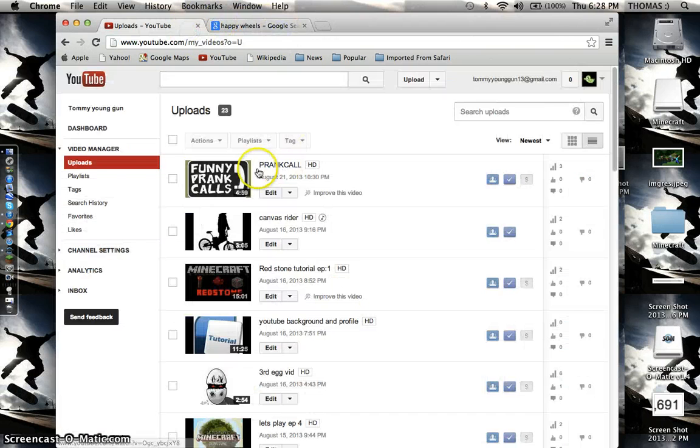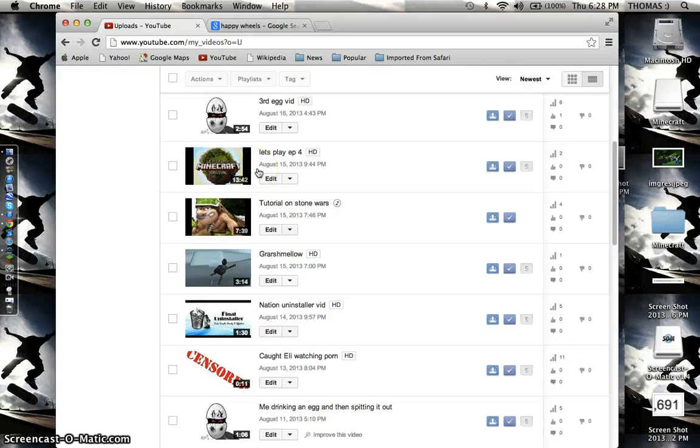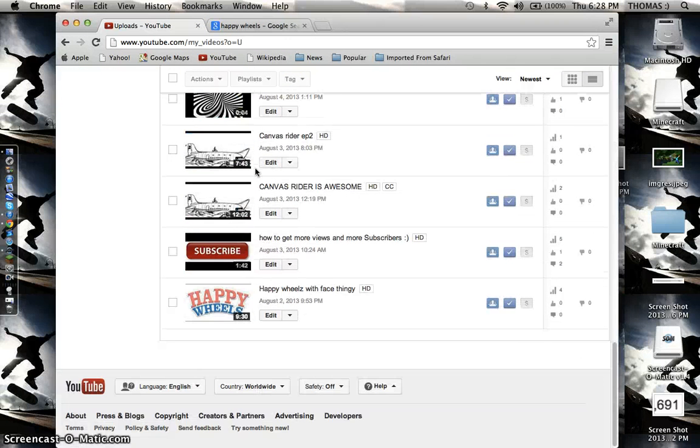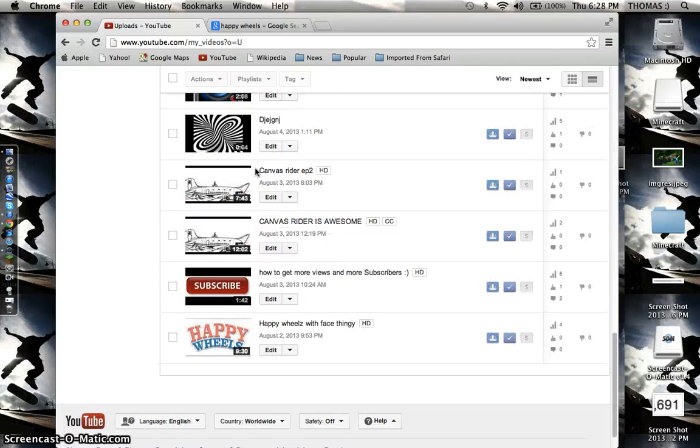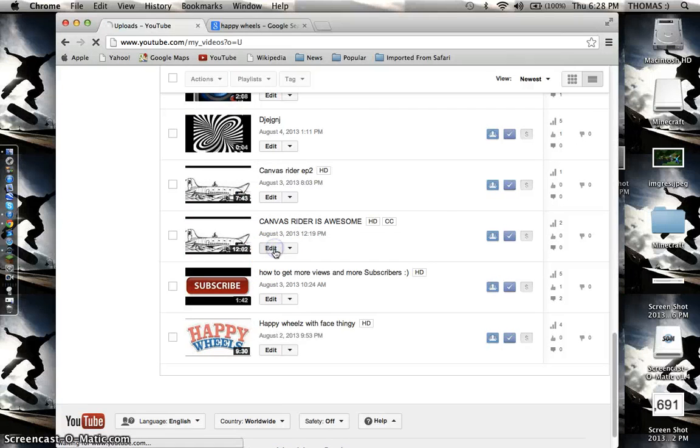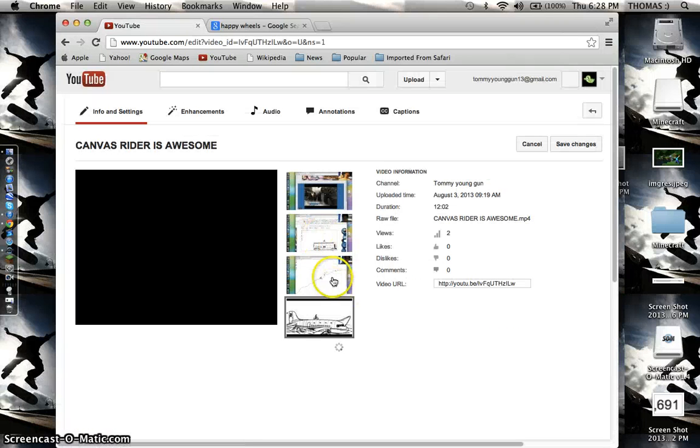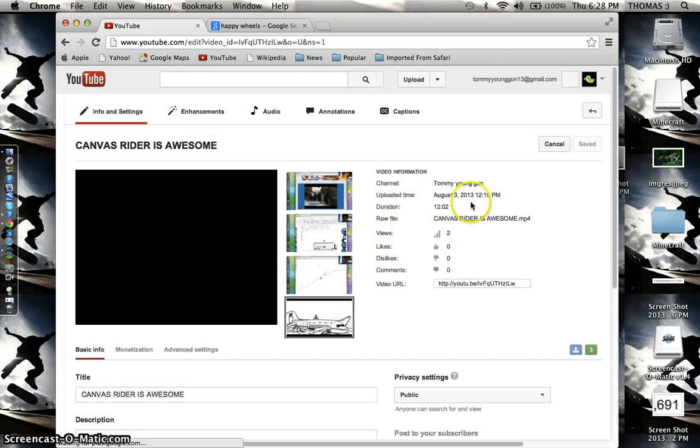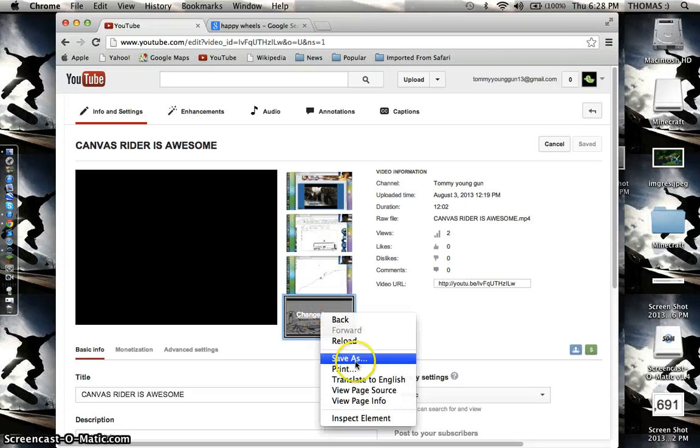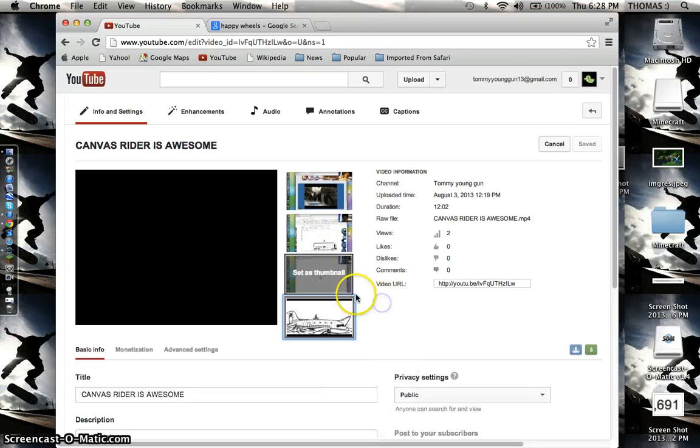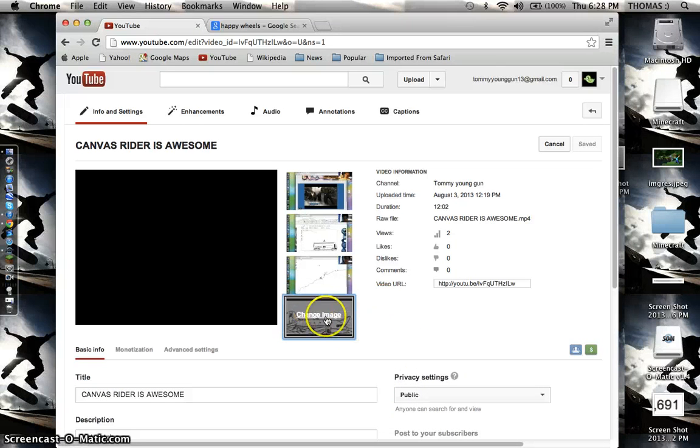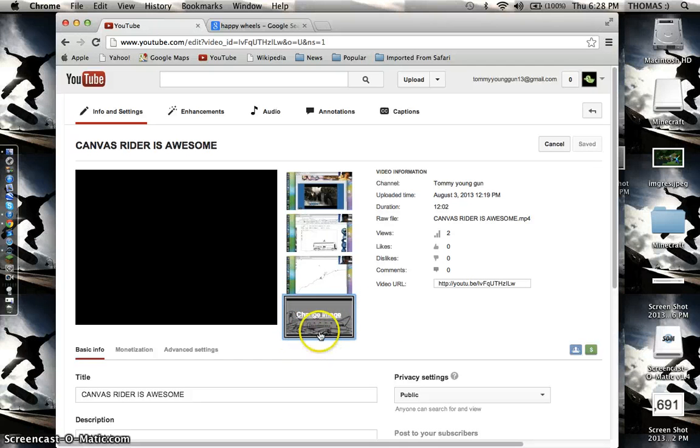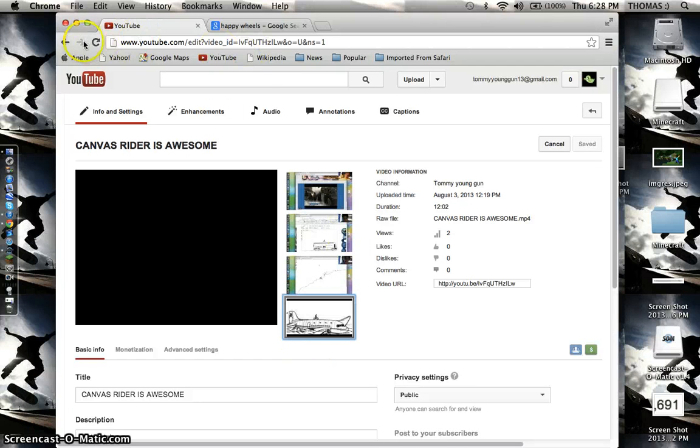Get a video and just click edit. There should be a button right down here that says change thumbnail. But if there isn't a change thumbnail button there, what you're gonna want to do is go back.